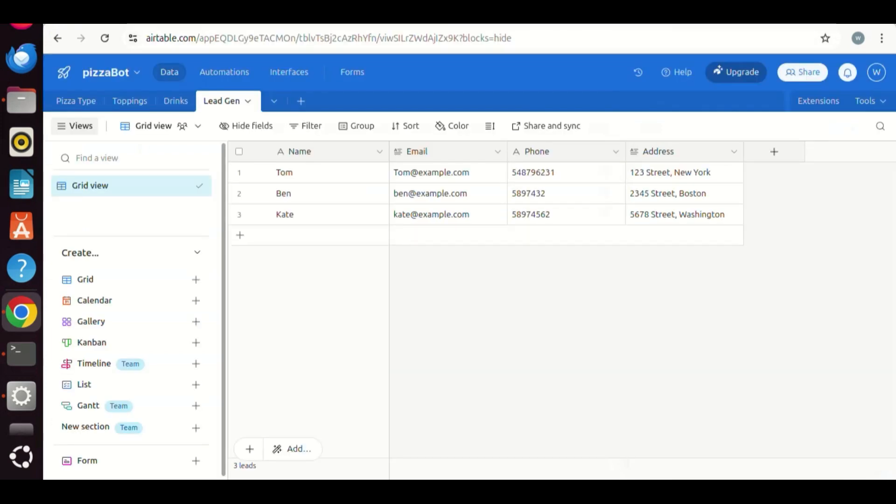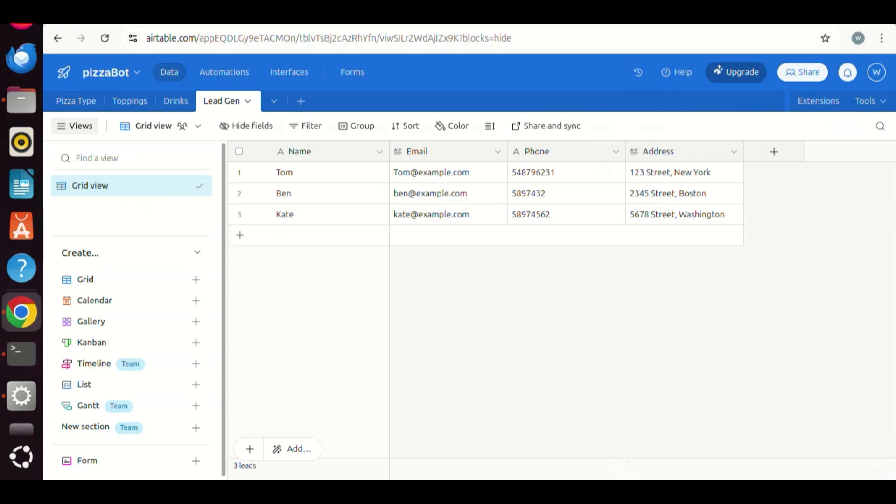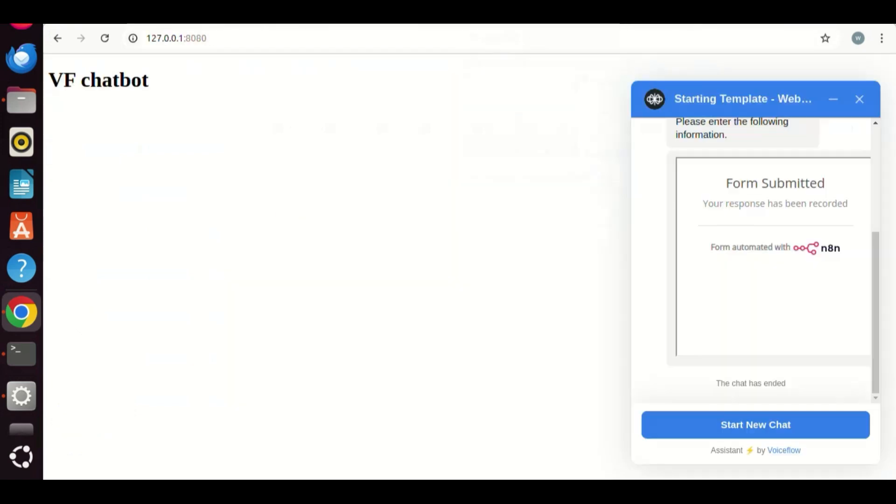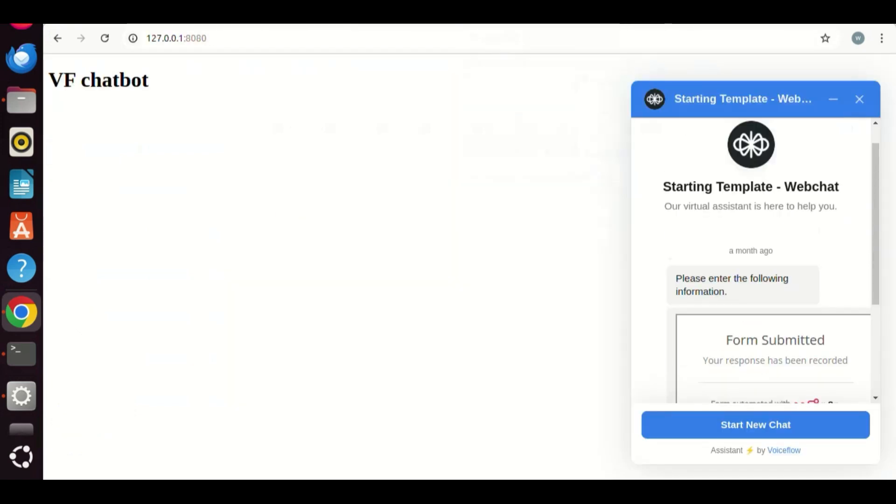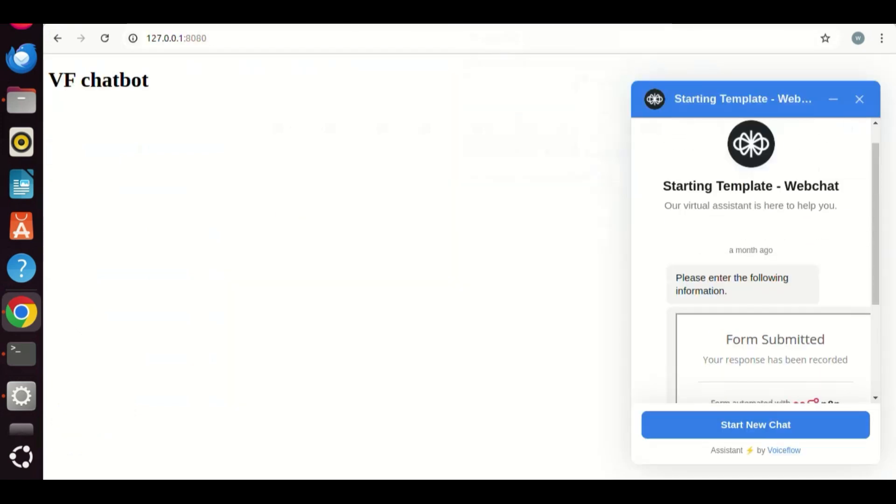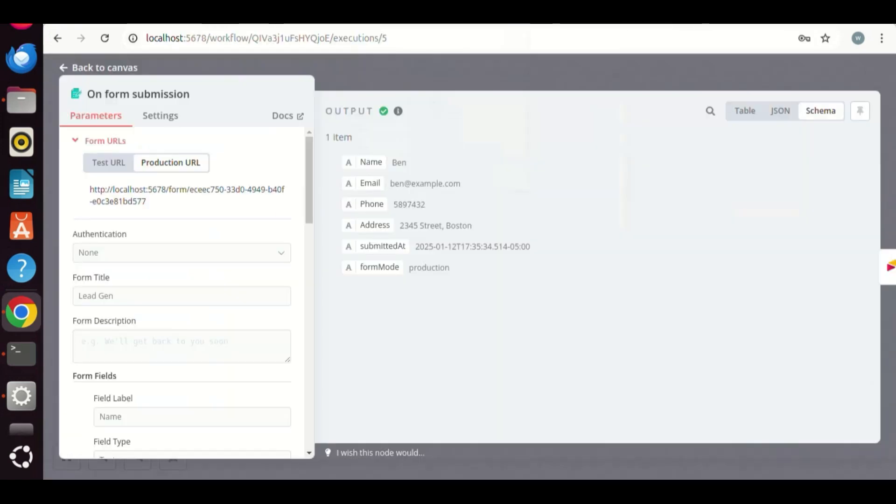Let us go to the Airtable. Bingo! We see the new lead, displayed in the table. This is fantastic. The whole process has been successful. We have a lead generation chatbot. The entire flow has been automated. The leads are automatically saved in the Airtable.